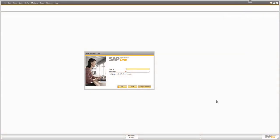Welcome to our first 15-minute fundamentals session. I'm going to take you through some of the basics of working with SAP Business One. We're going to look at the different ways that you can log on, then we're going to take a look at the navigation and the user interface in SAP Business One.